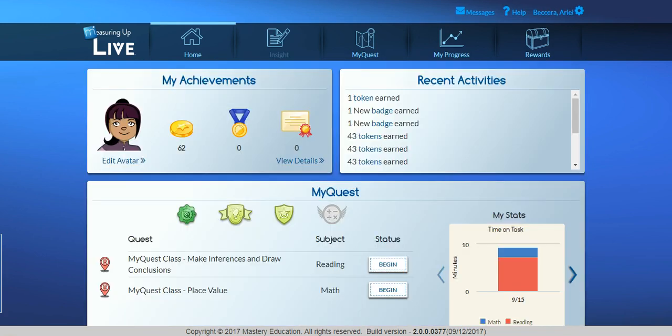Start your students on the Quest for TEKS-based Mastery today with Measuring Up MyQuest. Contact your Measuring Up representative for more information.